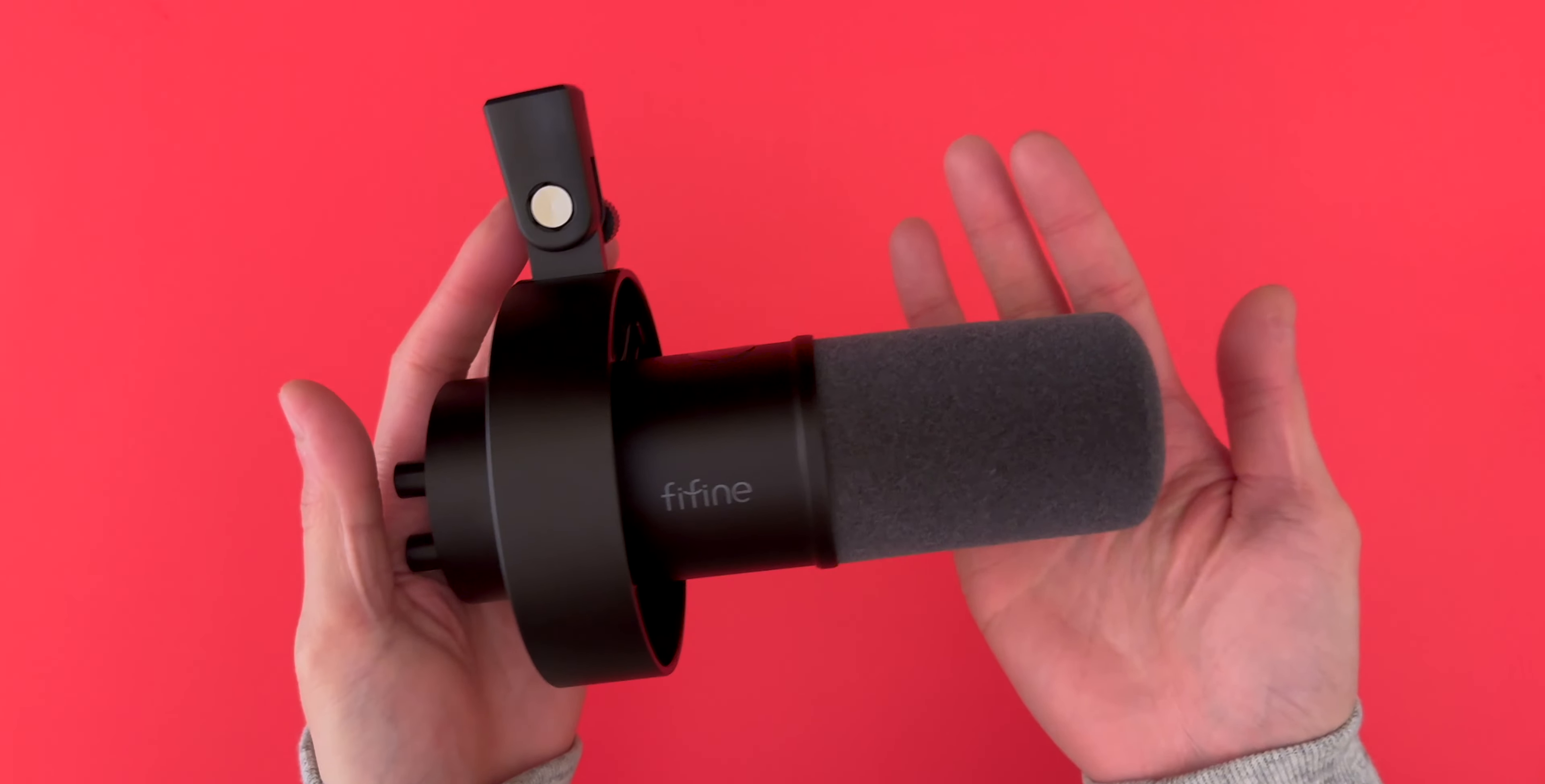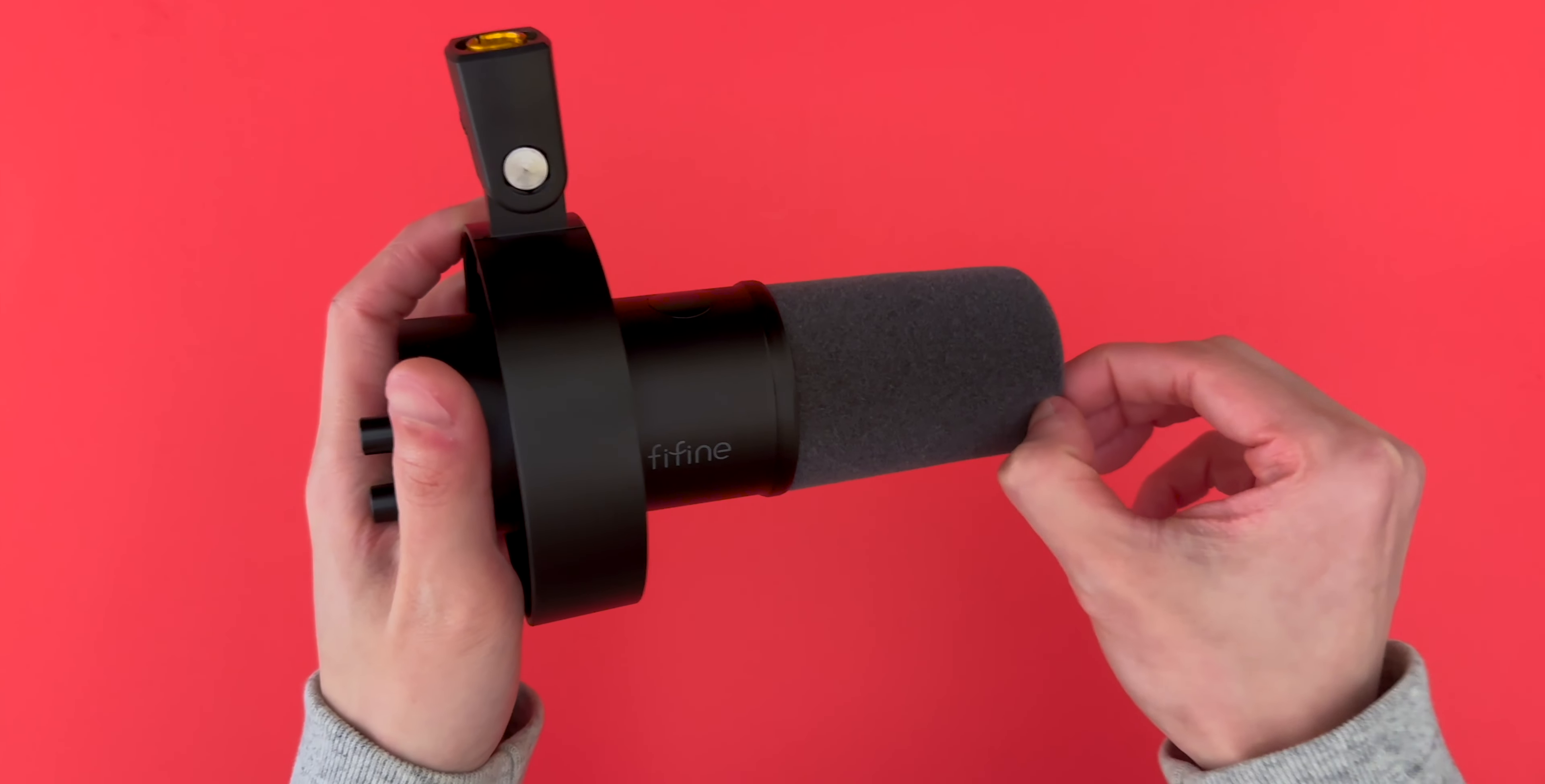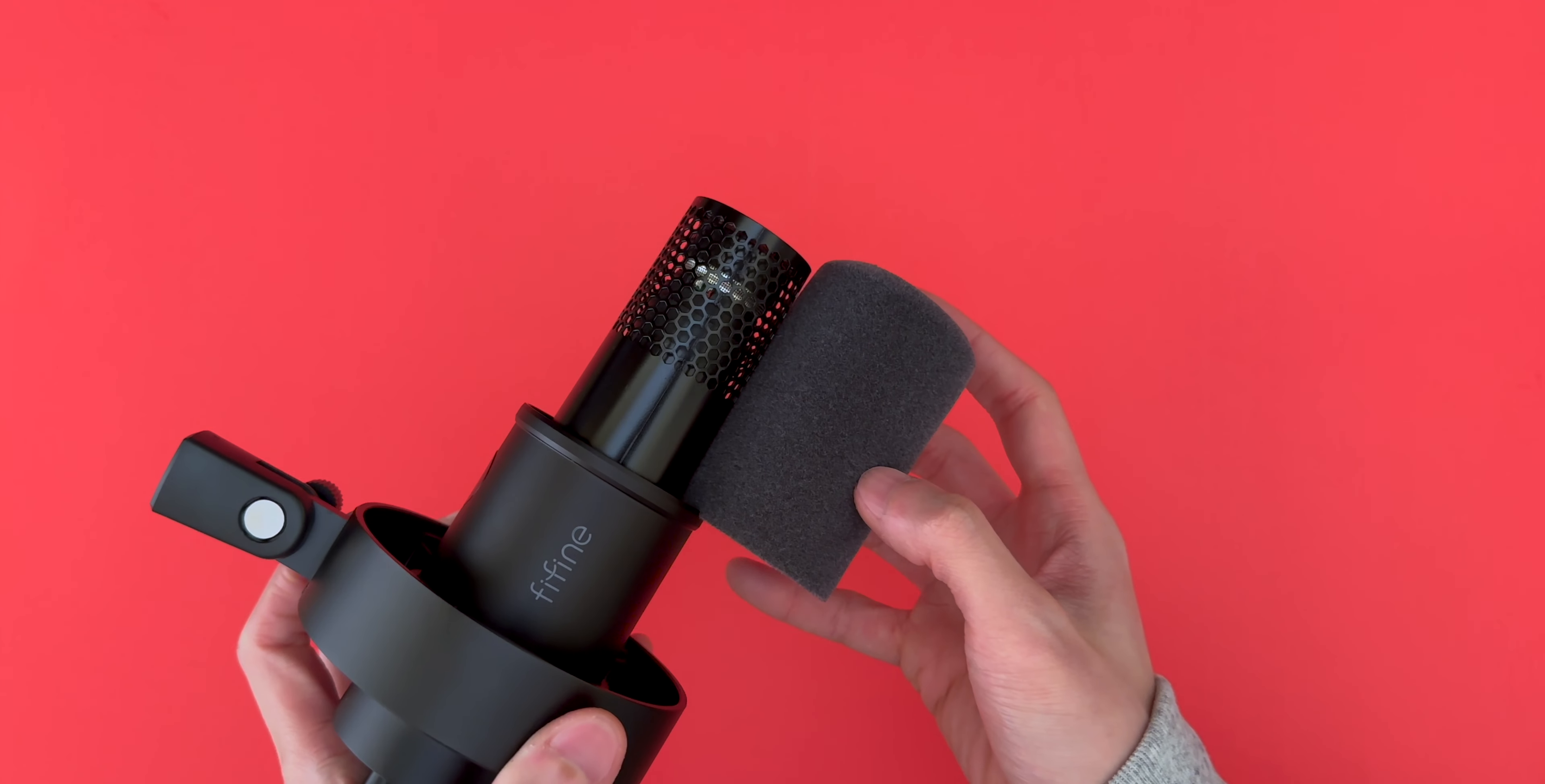Now let's take a close look at the mic itself. It's pretty light. The outer part is made out of plastic, but the inside is metal. And the included windscreen feels super soft like a plush toy. It also sits right up against the end of the mic.